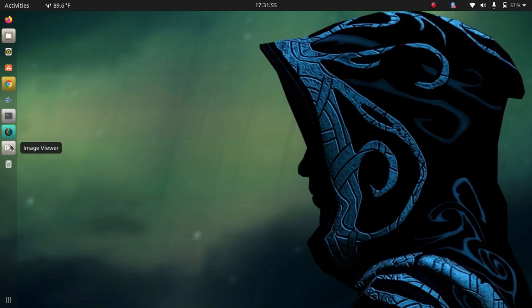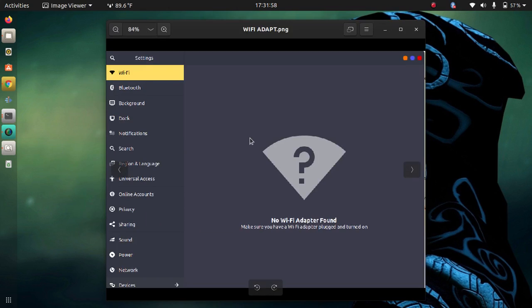So if you go into the Wi-Fi settings of your system, it was showing me 'no Wi-Fi adapter found.' I have to solve this issue and this tutorial is all about how I solved this issue.